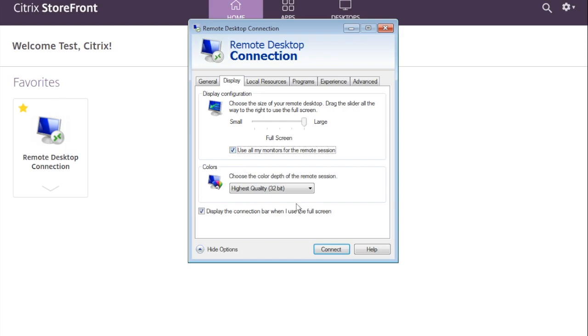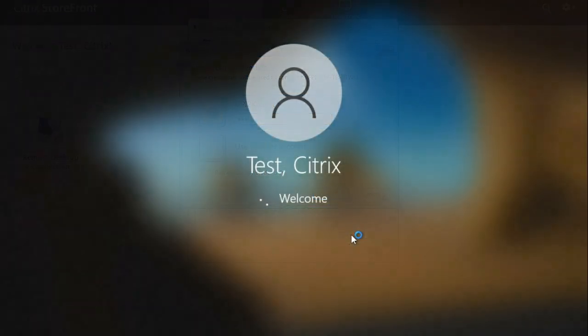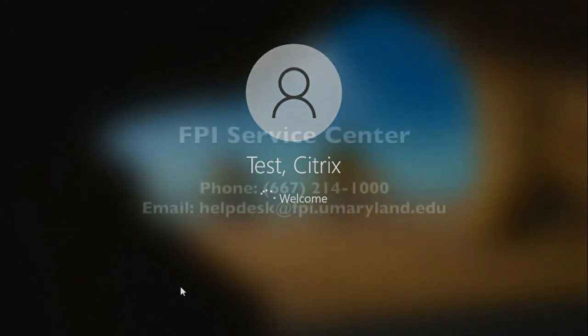Click Connect. You will be prompted to enter your password. Afterwards, your remote session will now display on both monitors.